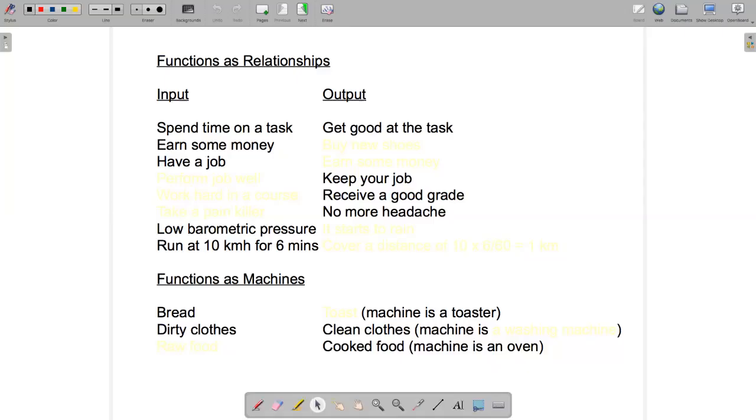In the first part of this video, I'm going to talk about functions as relationships and functions as machines. In the second part, we'll go on to talk about functions as equations and functions as graphs.